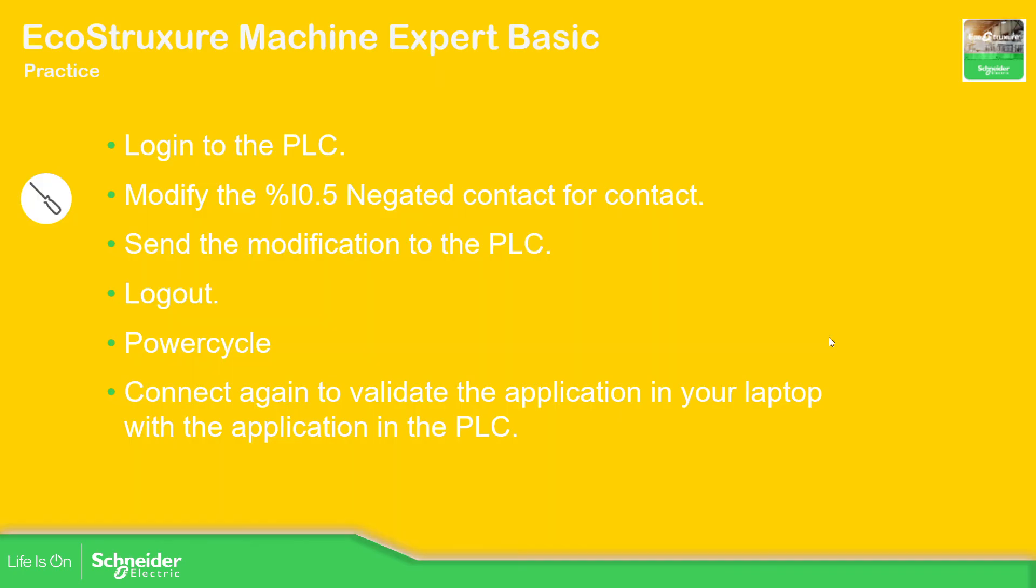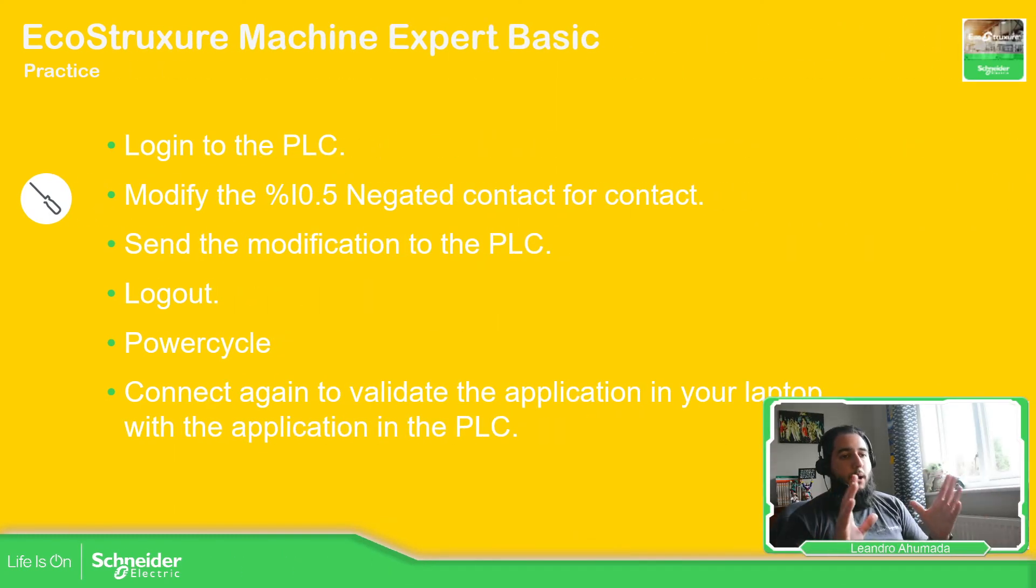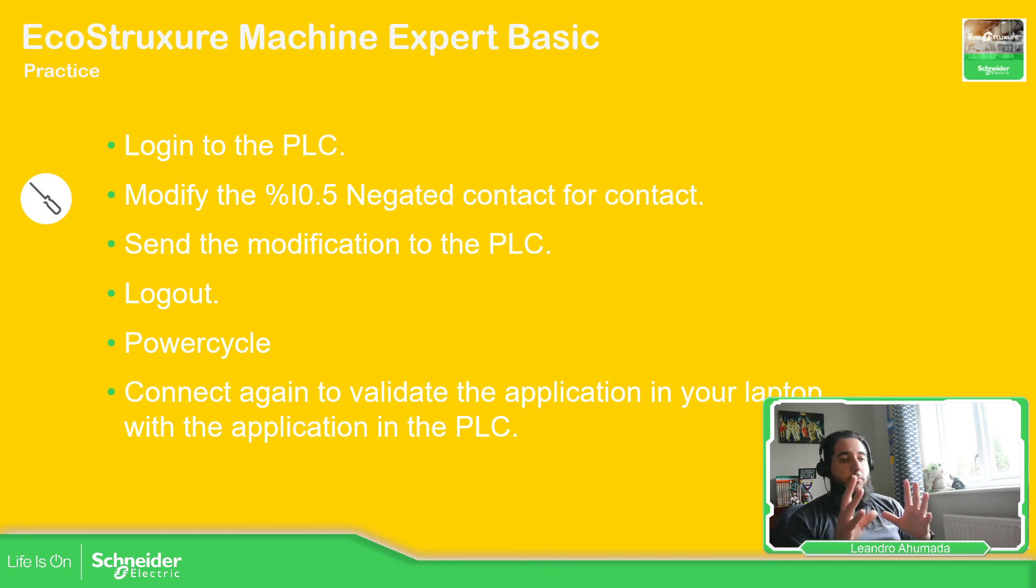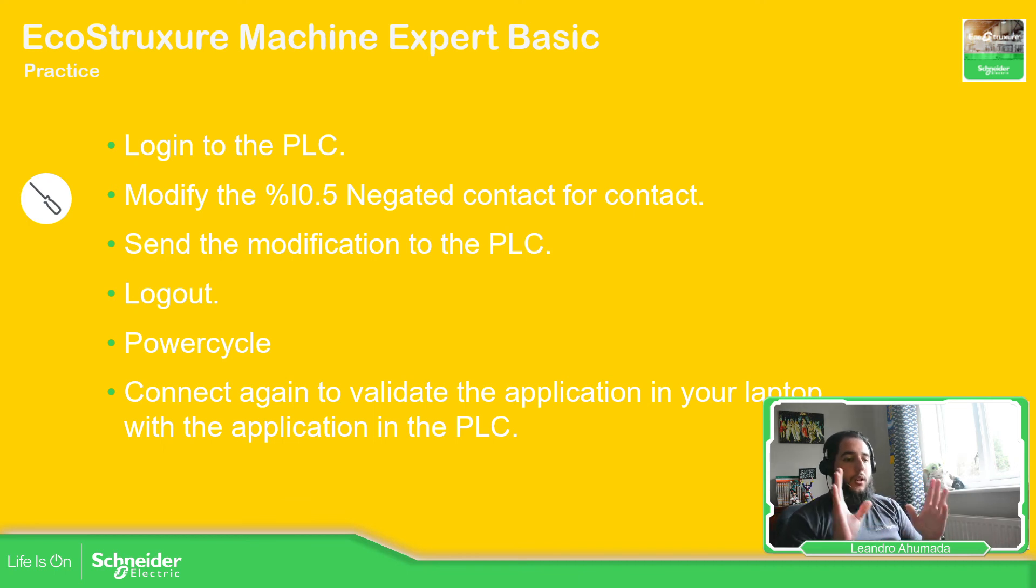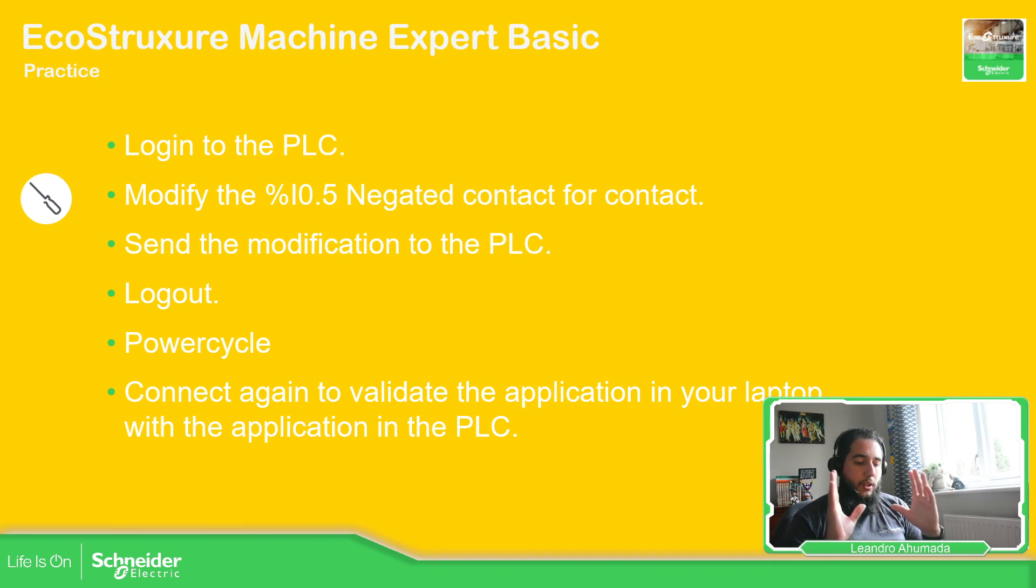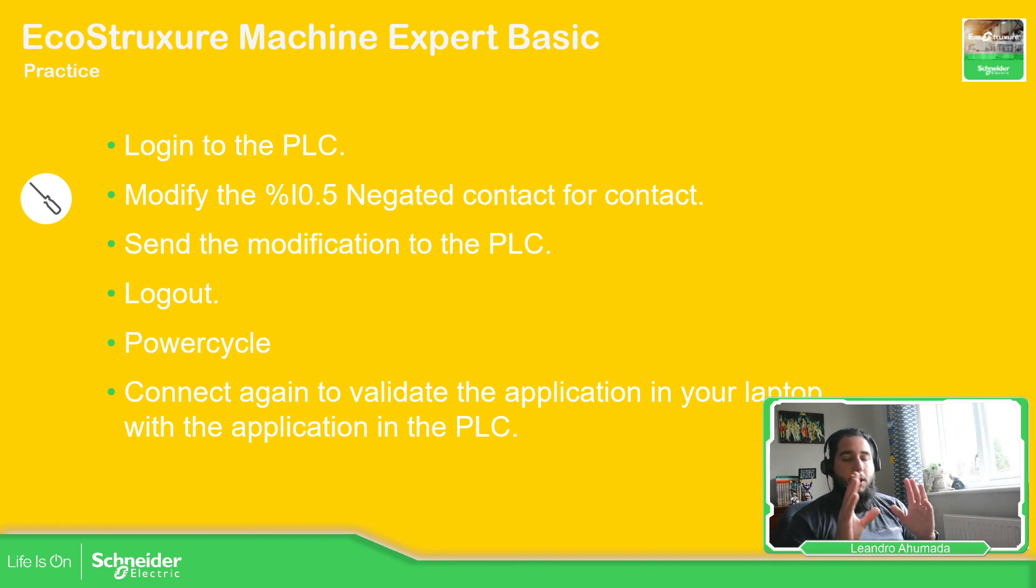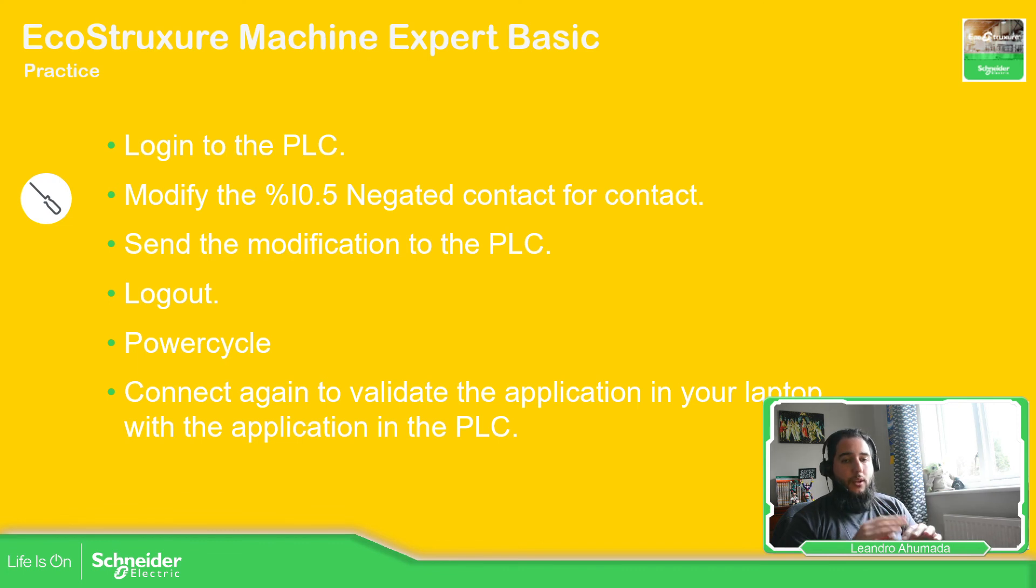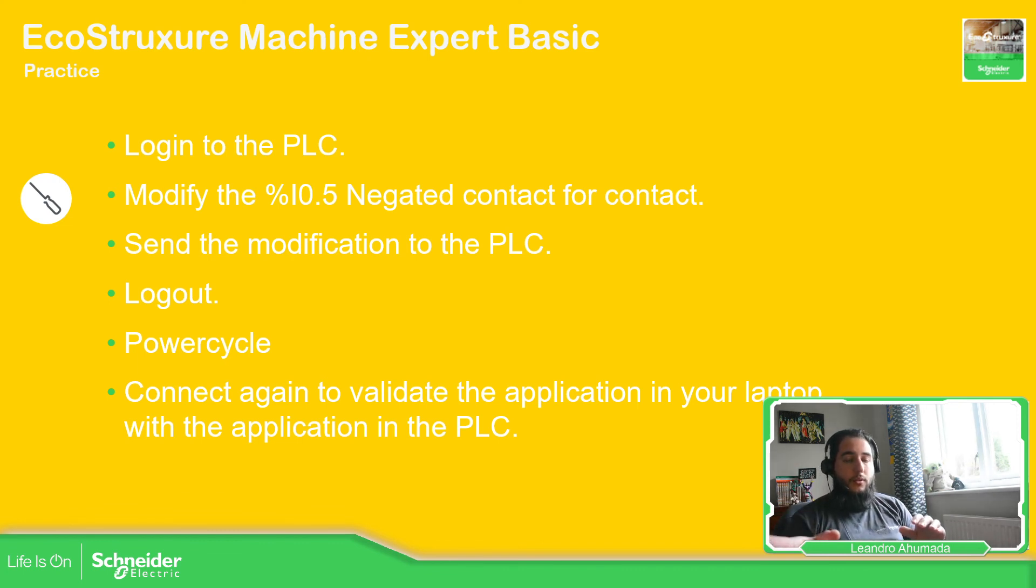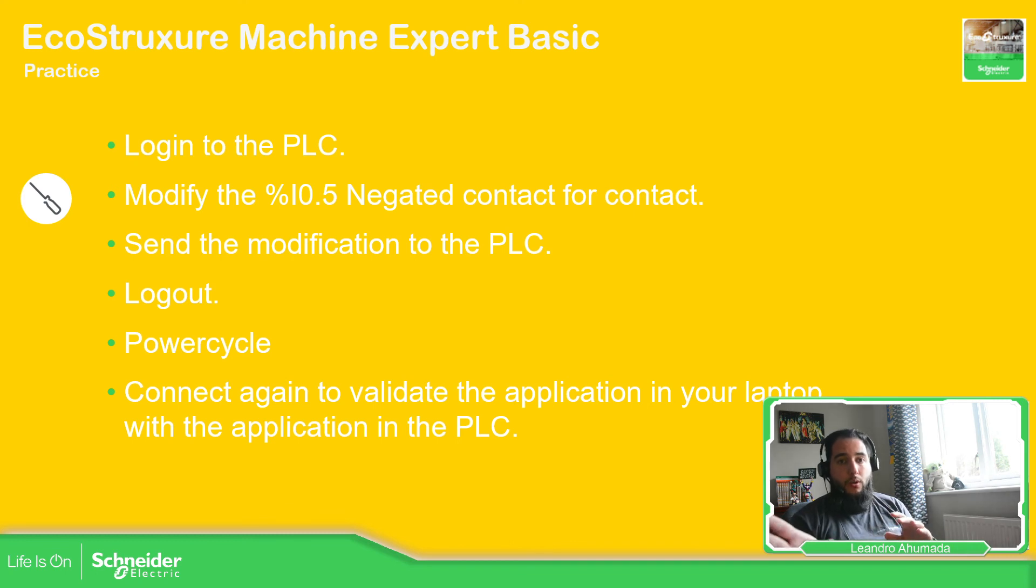So what you need to do is login, make the modification and everything. So what I have shown you in this video is how to make the online modifications. The thing that you need to know is that you need to make the modification only per rung. Make the modification in the rung that you want and then you can send that part of the application to the controller.